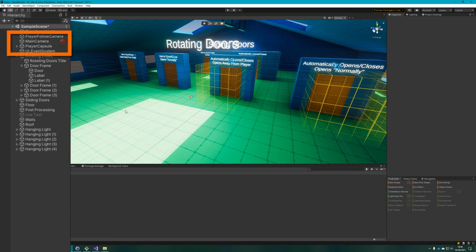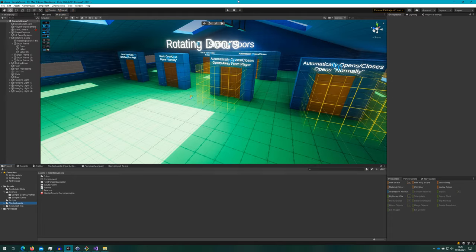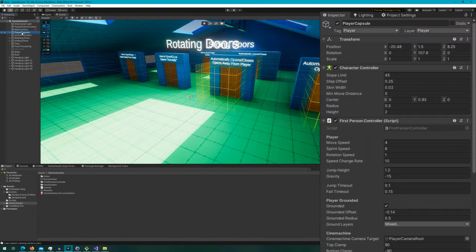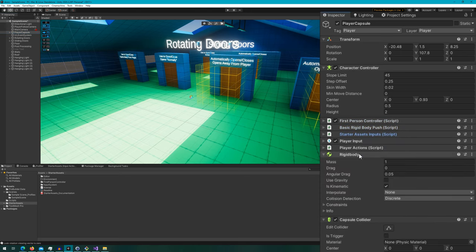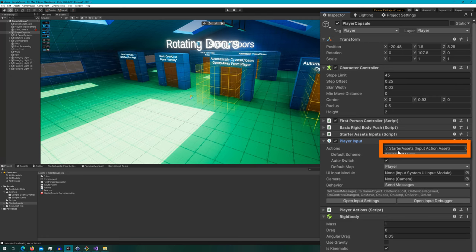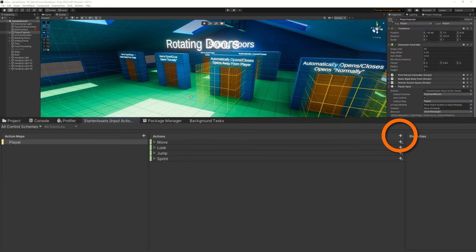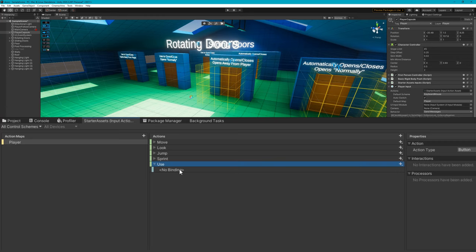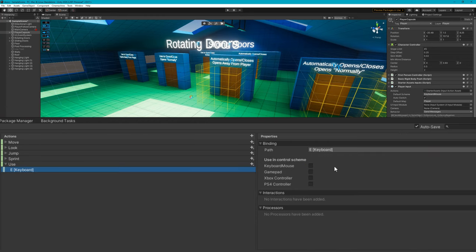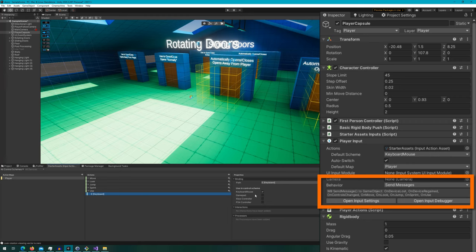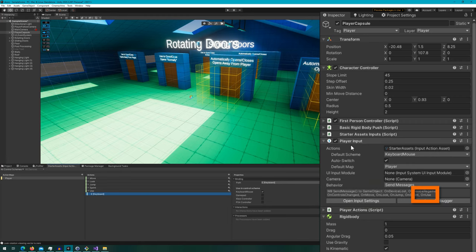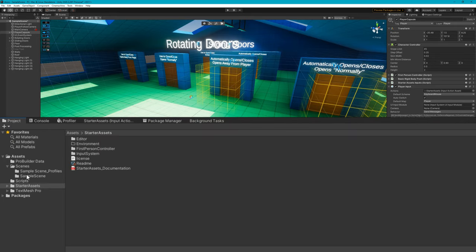This is the standard player capsule from the starter assets — it just lets us move around. Because this uses the new input system, we need to define a new action called 'use,' set up with a binding. I'm choosing E because that's what use was in Counter-Strike, set to the keyboard and mouse control scheme. Because the player input behavior is set to send messages, a new event on use will get sent to any scripts attached. I've already created a Door, a Door Trigger, and Player Actions script. In Player Actions, we'll define a function called OnUse which will get automatically called whenever you press E.